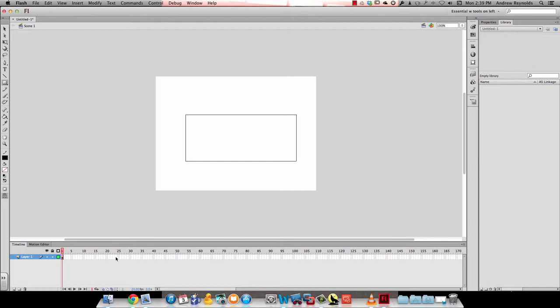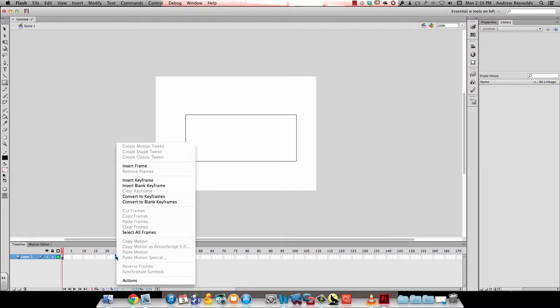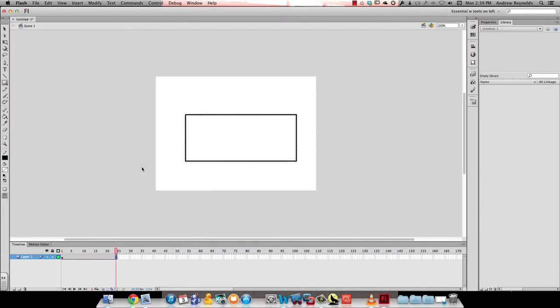Then I'll insert a frame at frame 24 and rename this layer rectangle.